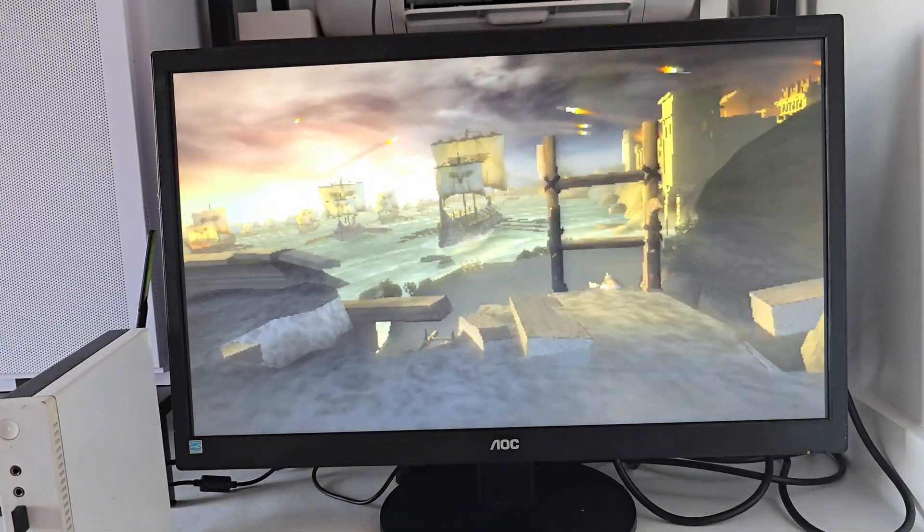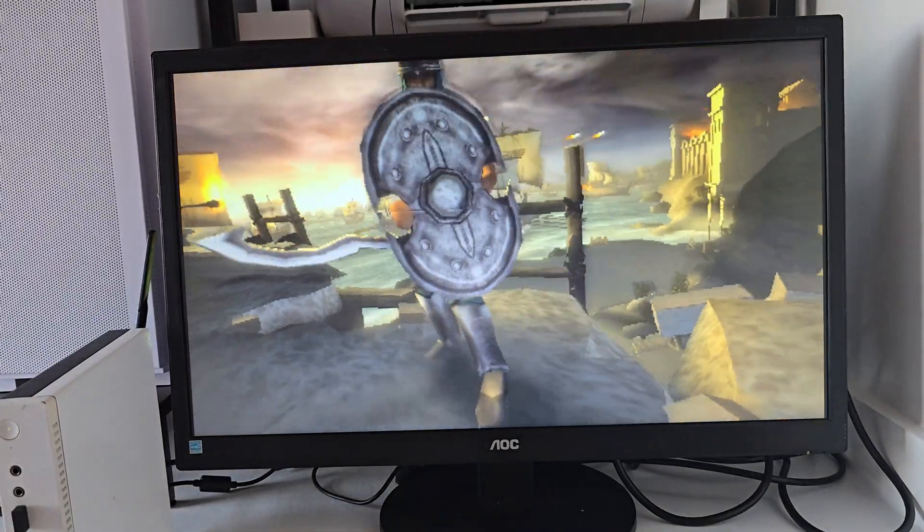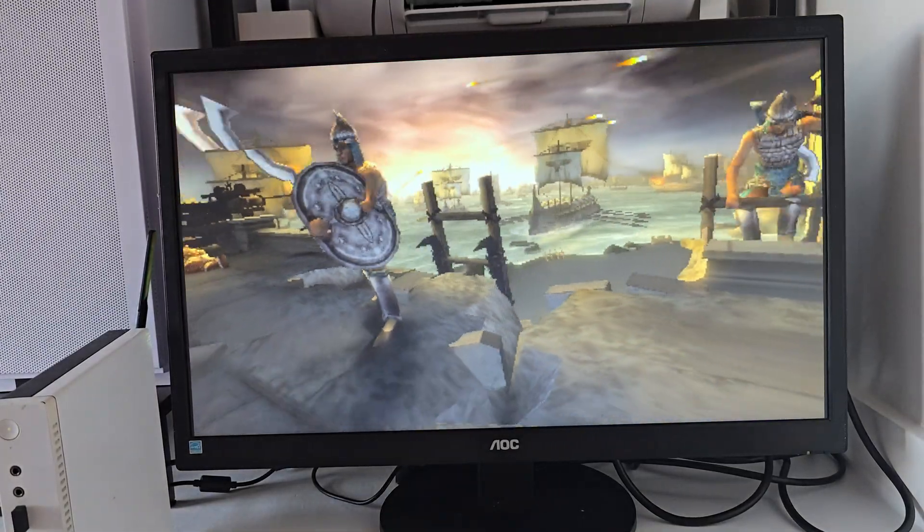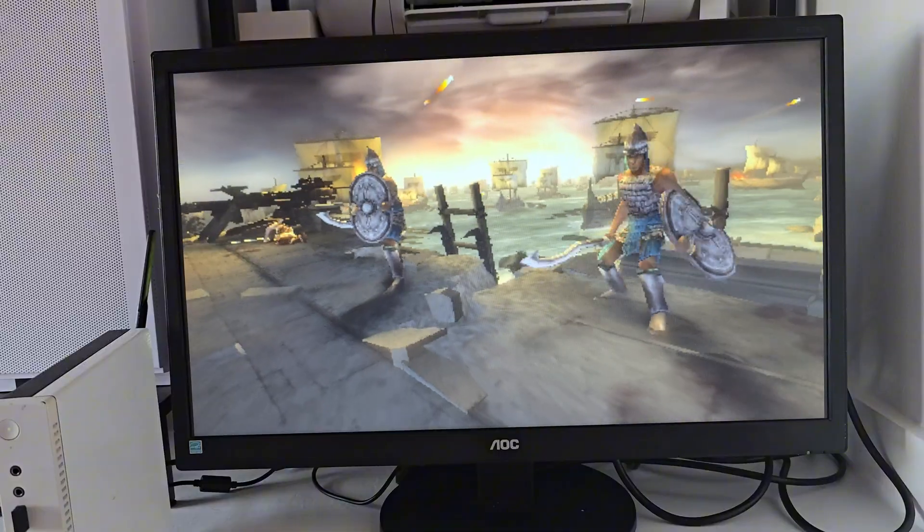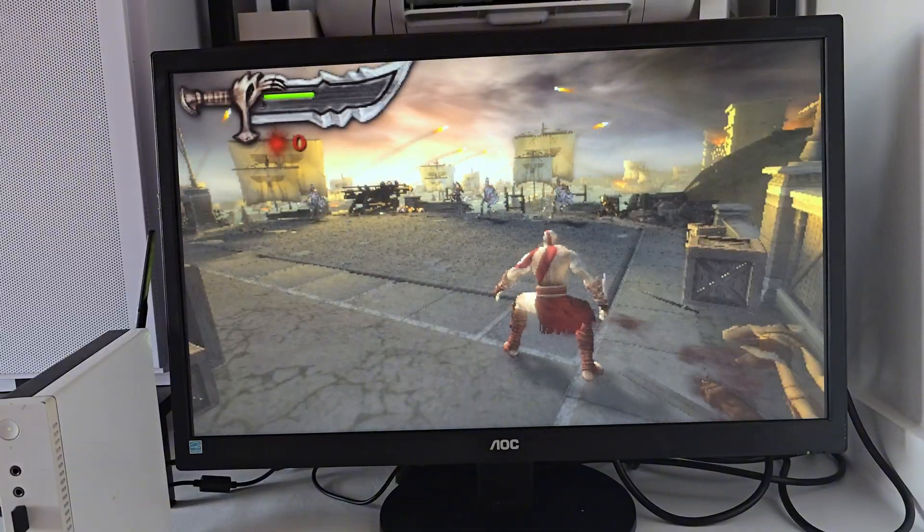Next, God of War: Chains of Olympus on PSP. Looks and plays amazing.